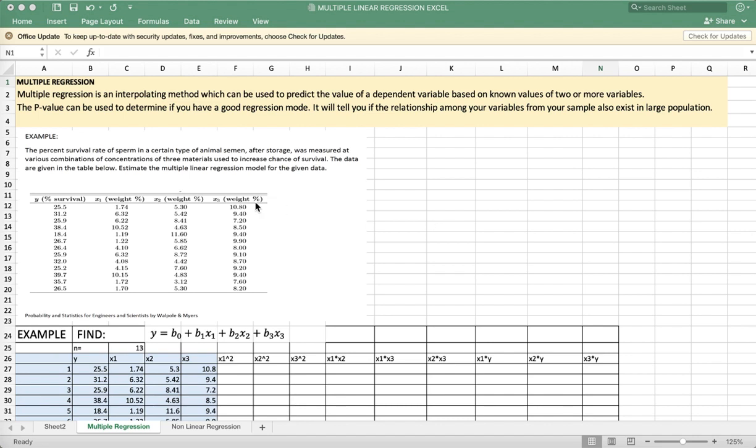Let's solve this problem using Excel. The present survival rate of sperm in a certain type of animal semen after storage was measured at various combinations of concentrations of three key materials used to increase the chance of survival. The data are given in the table below. Estimate the multiple regression model for the given data.